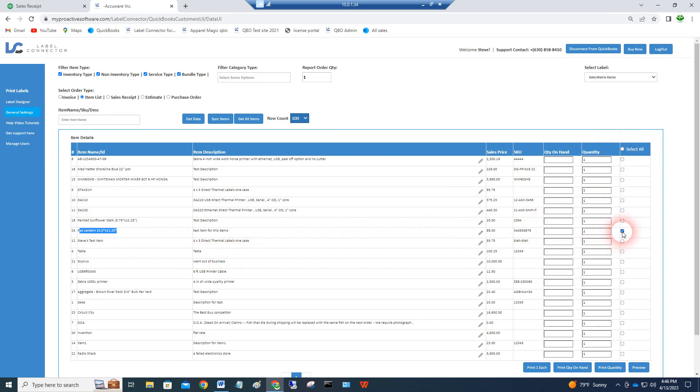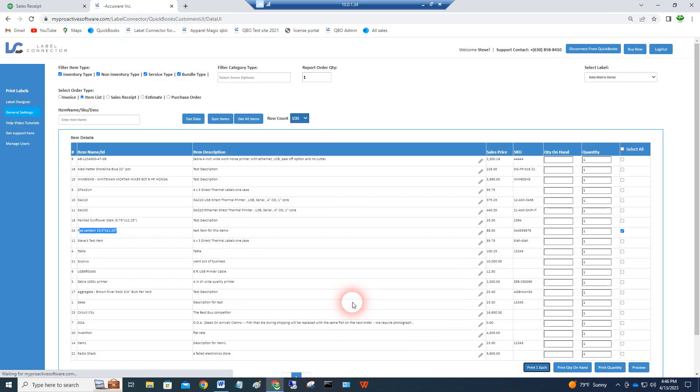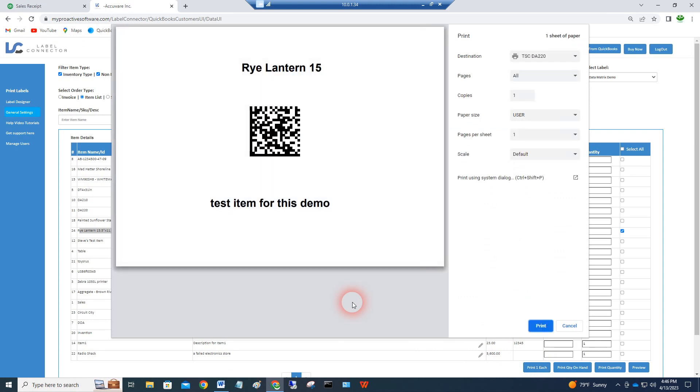I'll uncheck all of these and just check that one item. I've got a label that I'll show you how I made. You can just print that label using Label Connector and boom, you've got this barcode that I just scanned. That's a data matrix barcode, a two-dimensional barcode.